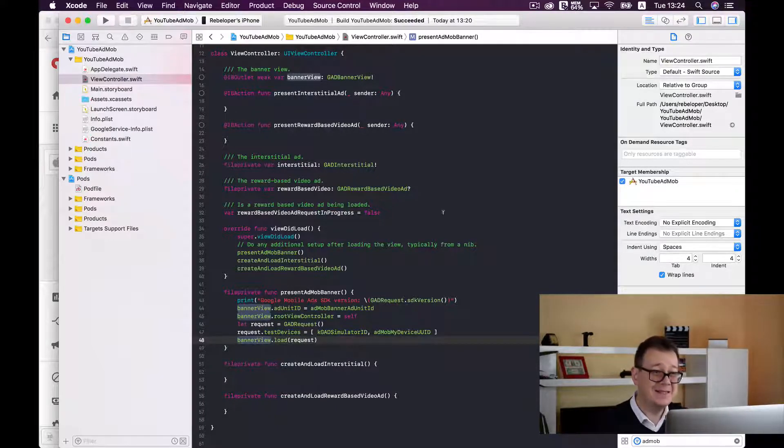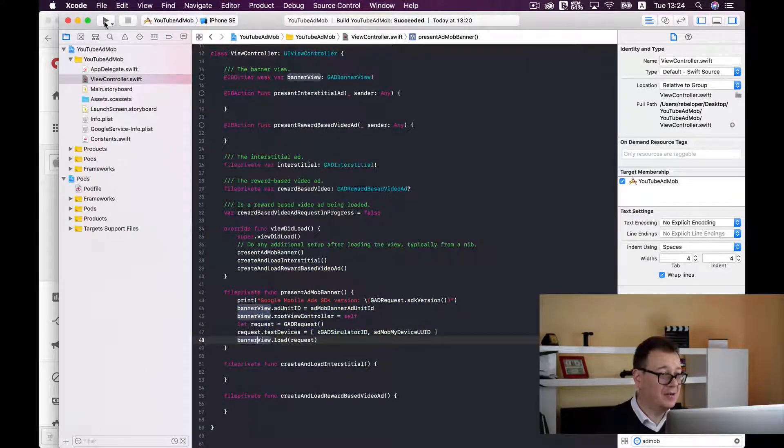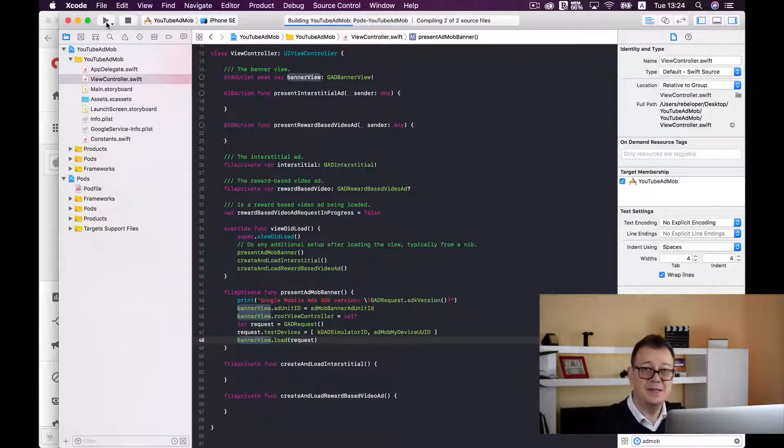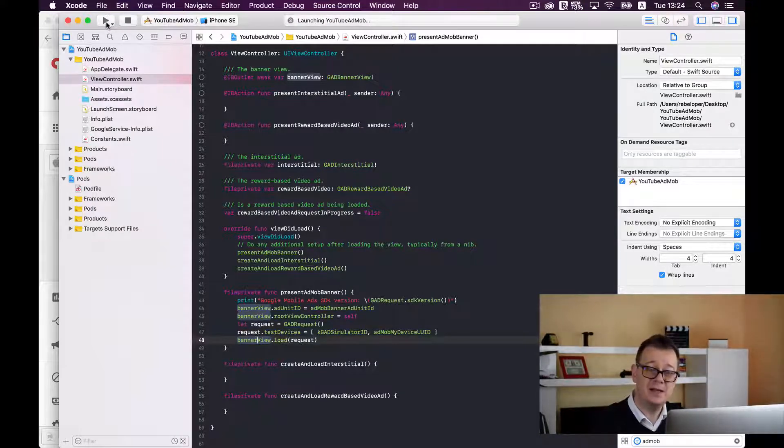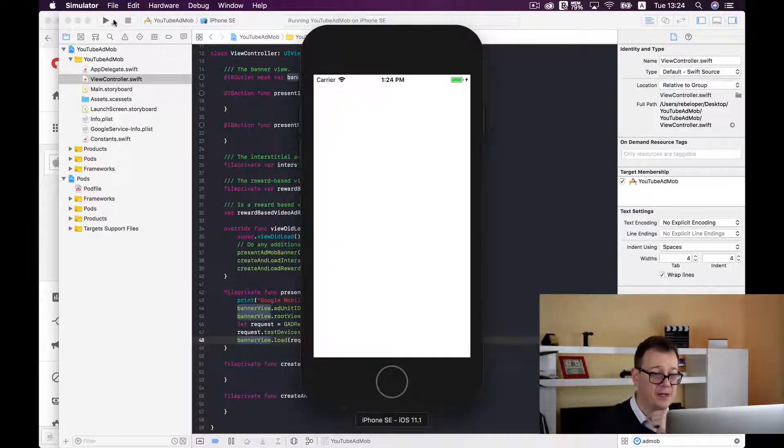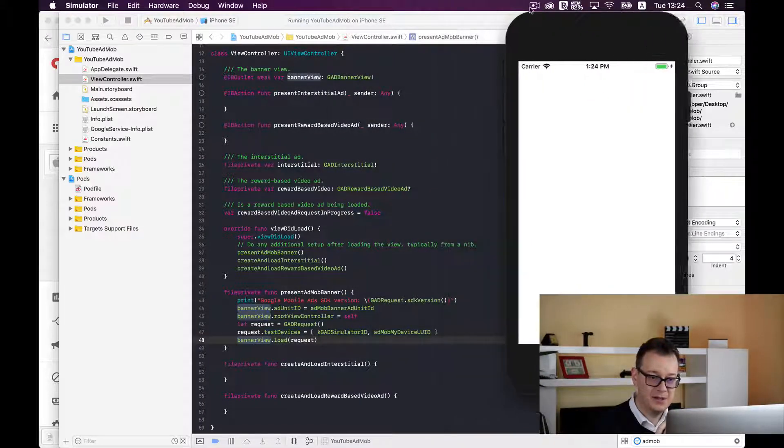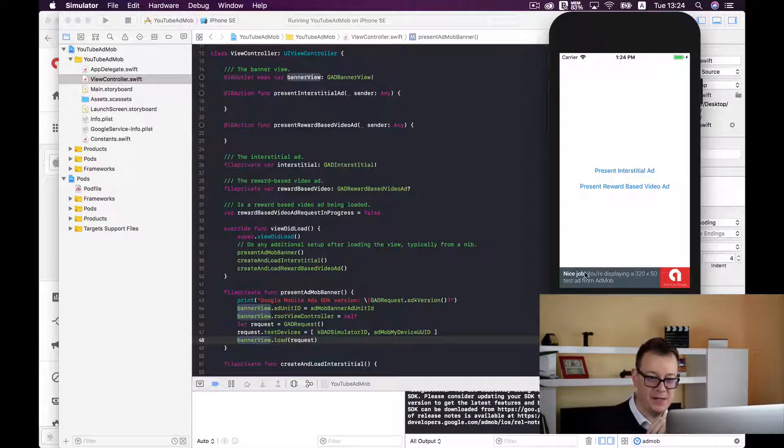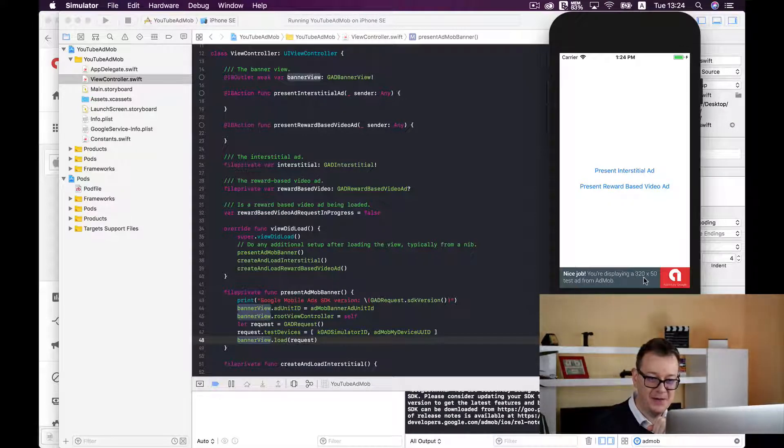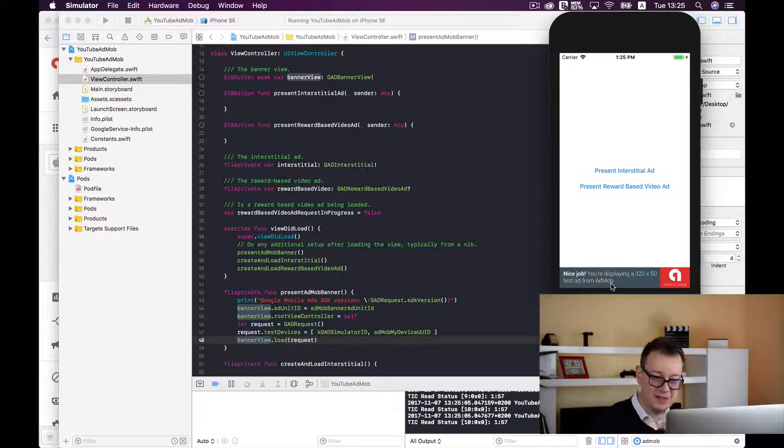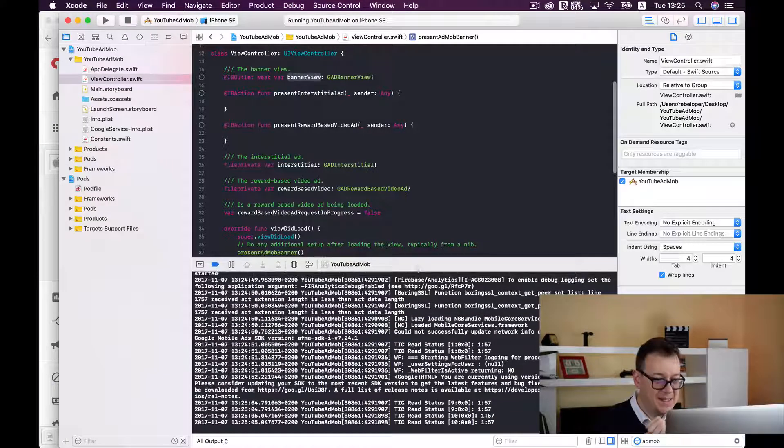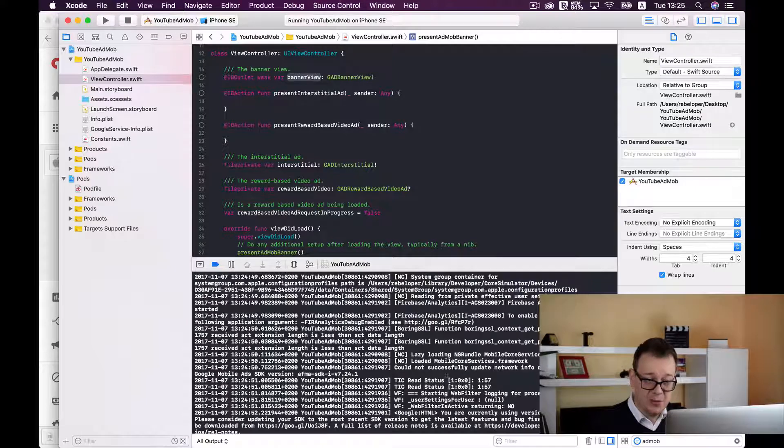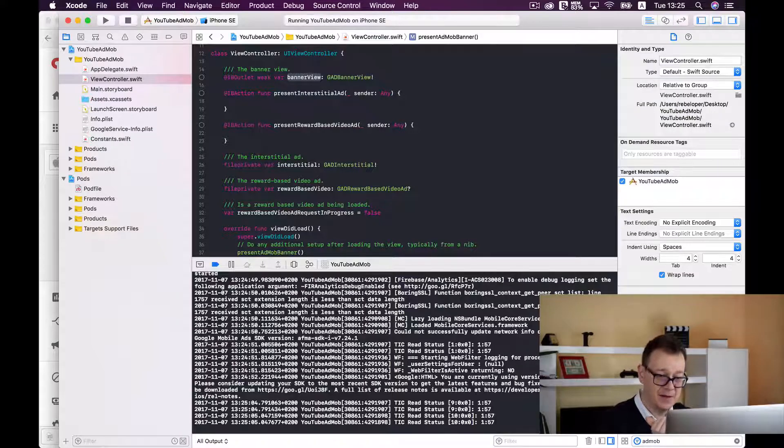Now let's see if all of this actually works. Let's select our simulator and see what happens. Let's wait for it to build and run and most importantly we will take a look at what is written in our console log. Here we go. Nice job, you're displaying 320 by 50 pixels test ad from AdMob. Good stuff! And if you take a look at the log you will see all of the data what the Google AdMob SDK has sent us.